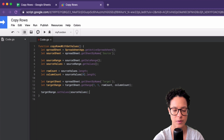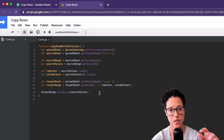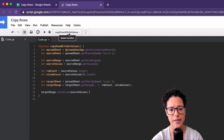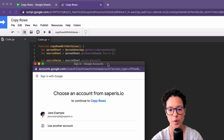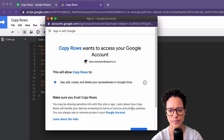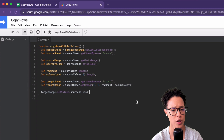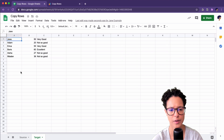Let's save this — no syntax errors, so what we've written is valid Google Apps Script. The function we want to run is 'copyRowsWithSetValues'. Let's hit run. Since this is the first time running the script, it's asking for permission — I'll go ahead and grant that. If this worked as expected... here's our source, here's our target — it worked perfectly.